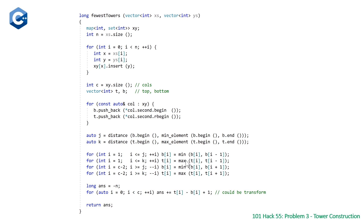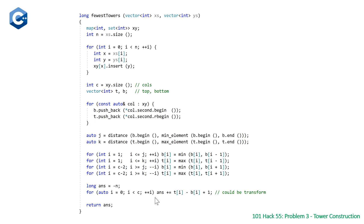After the four loops, t and b store the actual city perimeter. We initialize the answer to -n to subtract out the original towers, then loop through doing answer += t[i] - b[i] + 1 for each column. This could also be done with a transform and accumulate, but both Dennis and I agreed this simpler form is clearer. Finally we return the answer, which gets you full points.